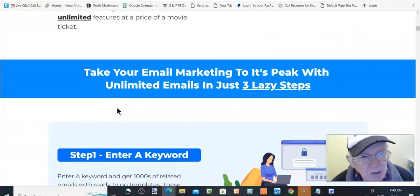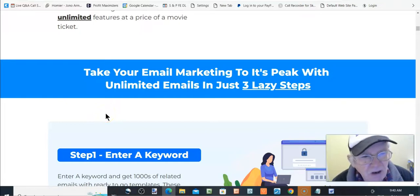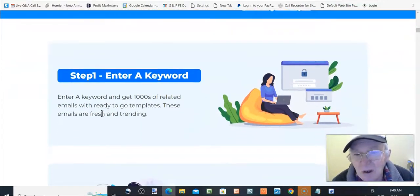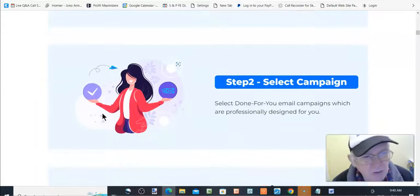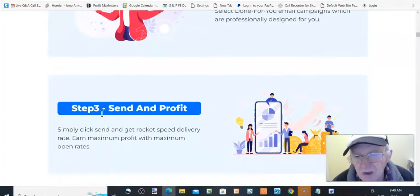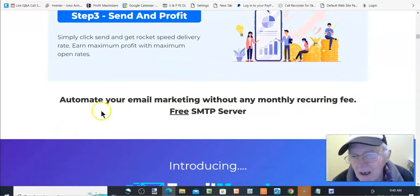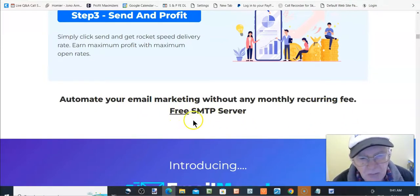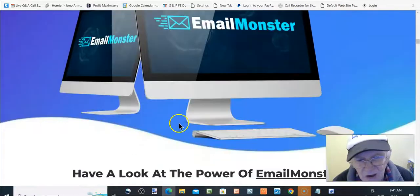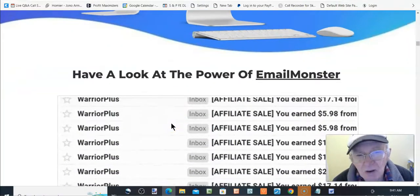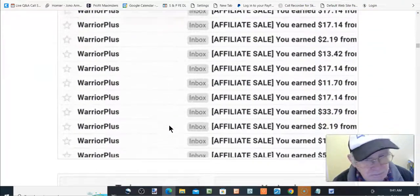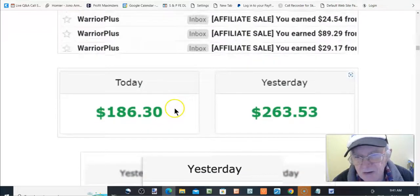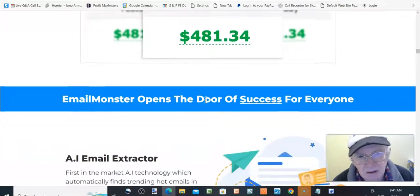Take your email marketing to the next level to its peak with unlimited emails in just three lazy steps. Step one, enter a keyword. Step two, select campaign. Step three, send and profit. Automate your email marketing without any monthly reoccurring fee. Free SMTP, free server. Introducing email monster. Have a look at the powerful email monster. They're always doing that kind of stuff. So, proof of income.